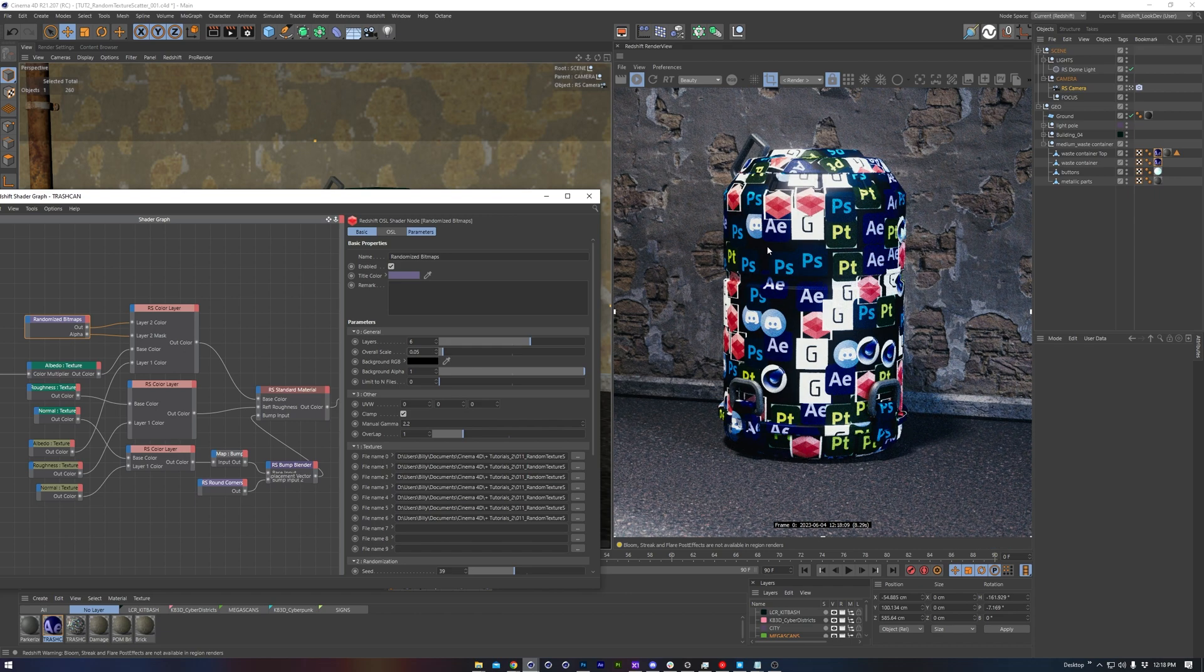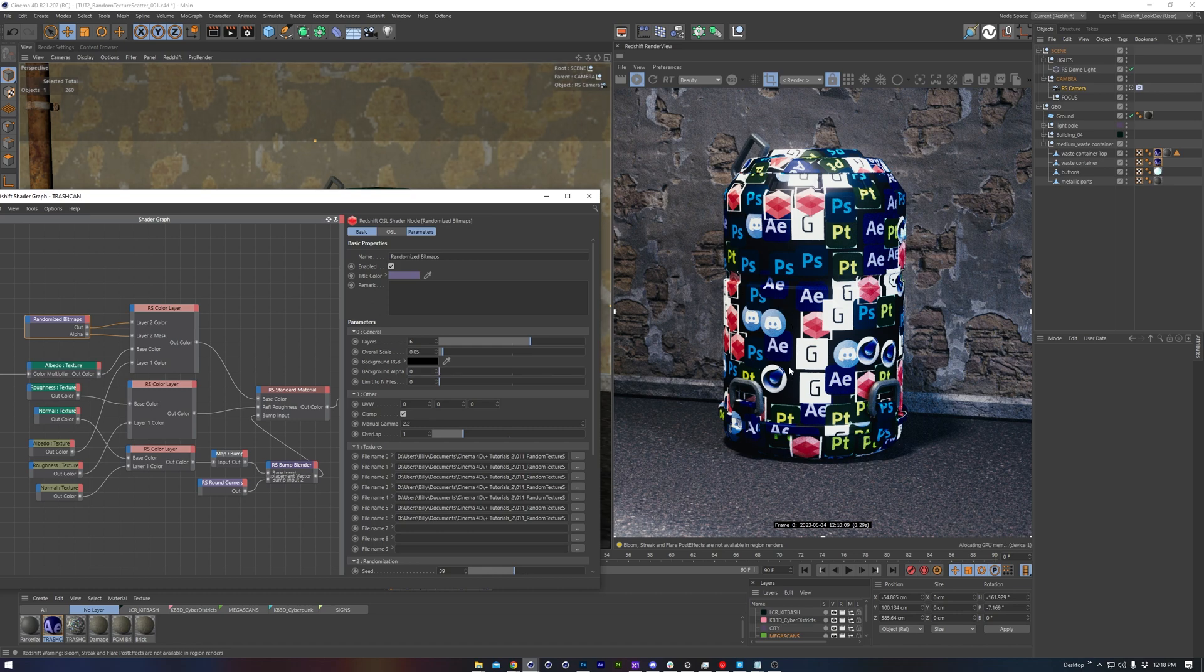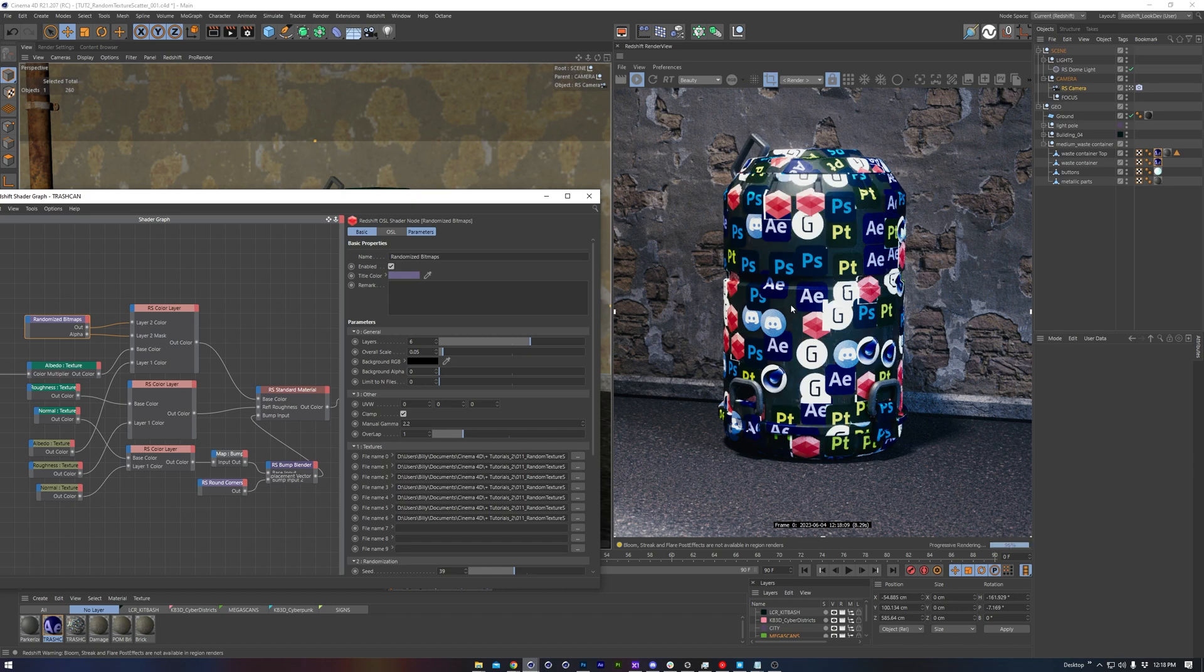Next thing worth pointing out is we have a black background color, which is right here, and a corresponding alpha value. So we'll lower down that alpha, which will allow us to reveal our underlying grunge sort of green metal. That's looking quite nice now.